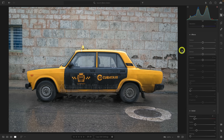Now let's start with clarity. Clarity affects the mid-tone areas within the tonal range of your photo without affecting the darkest shadows or the brightest highlights. When you use it, it generally makes your image pop and appear sharper, but it comes at the expense of making colors look grungier.